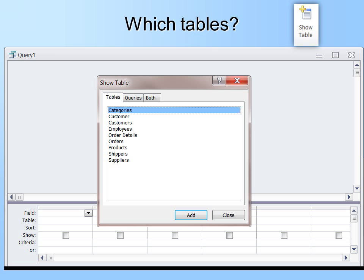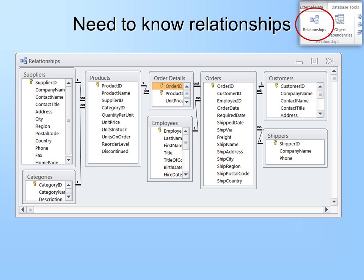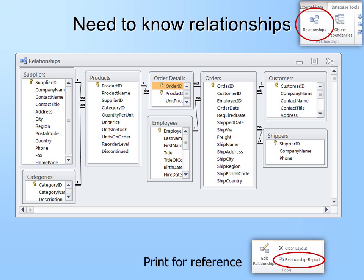The first question you have to answer is: which tables do I want to show? If you do not know which tables, you can close the Show Table box and then later open it back up using the Show Table button. We need to know relationships first, and you'll find relationships on the Database Tools tab. In our relationships, we must know what tables are related before we can create a query, because all tables in the query must be related.